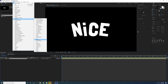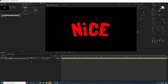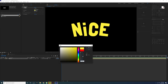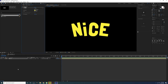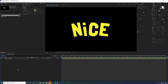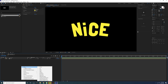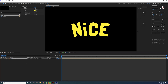Go to Effects > Generate and add a Fill to change the font color. You can go to Effect Controls and change the fill color to a nice yellow color. You can copy this value if you want. That's all for the fill color.